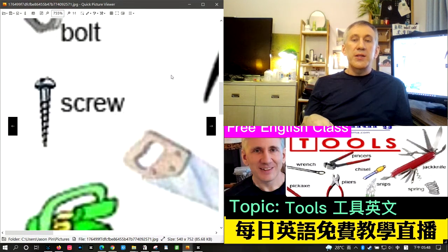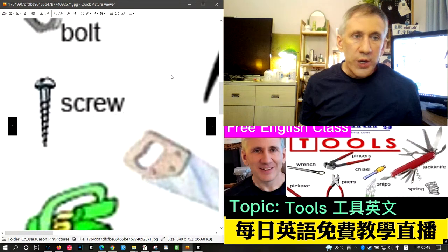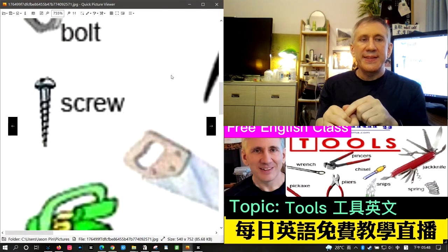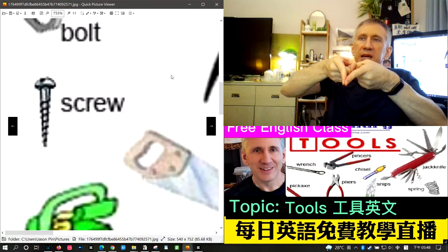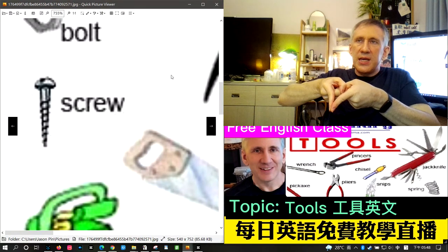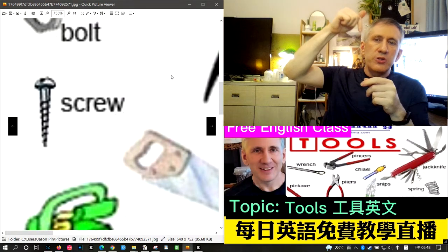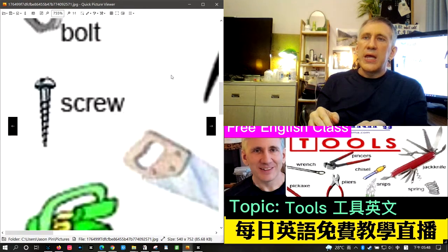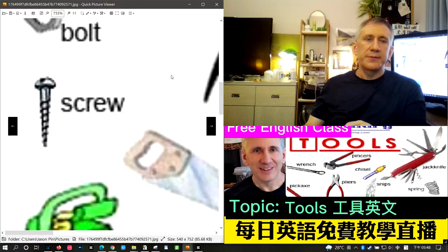The next word is screw. A screw is like a bolt but usually not as thick, and it has a tapered, pointed end. Because of that pointed end, a screw can be driven into a piece of wood without drilling a hole first.